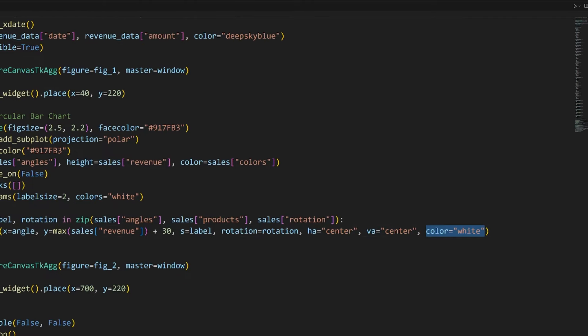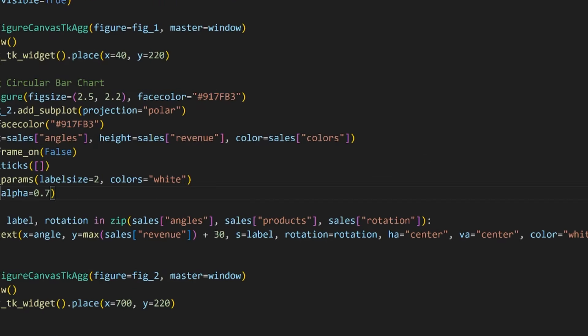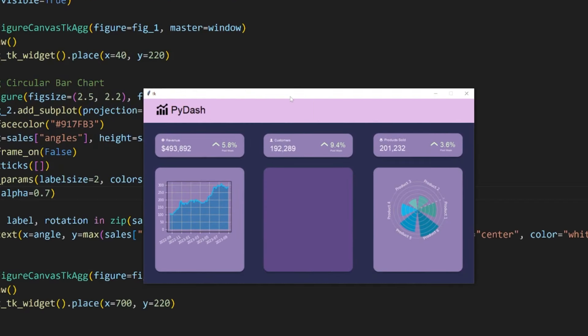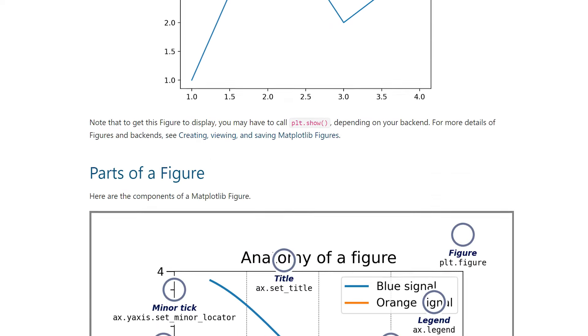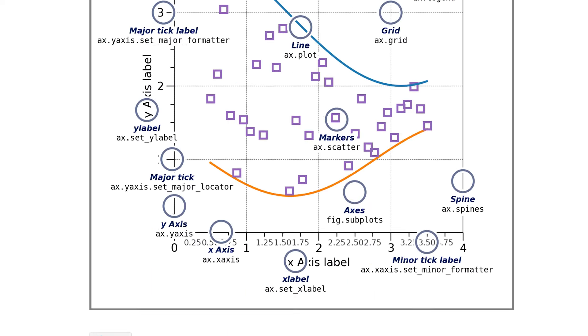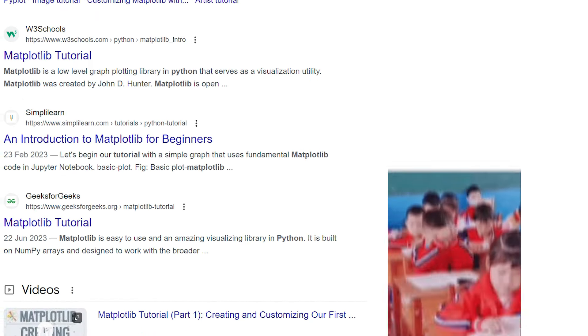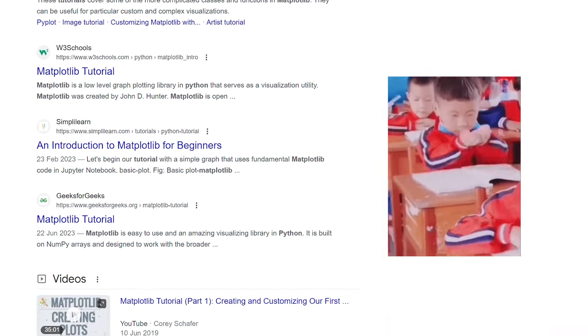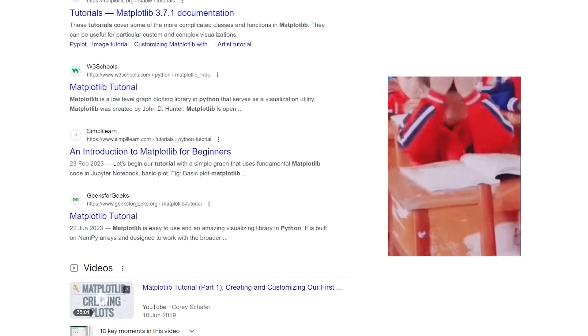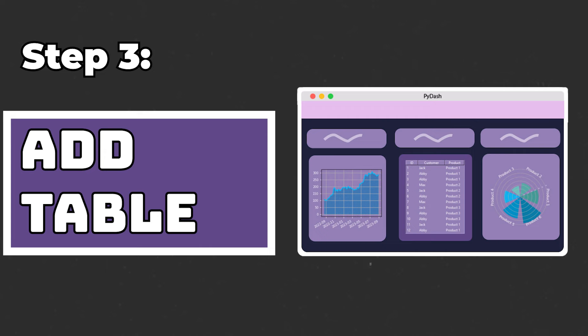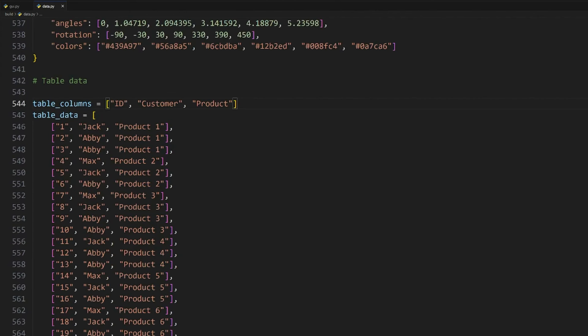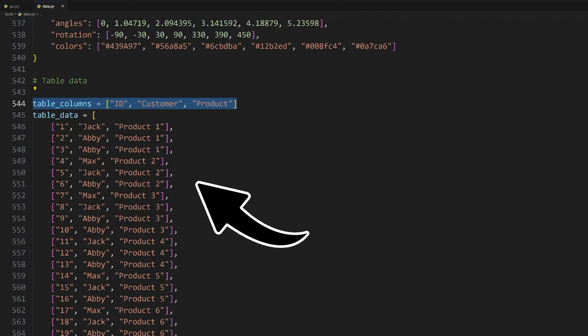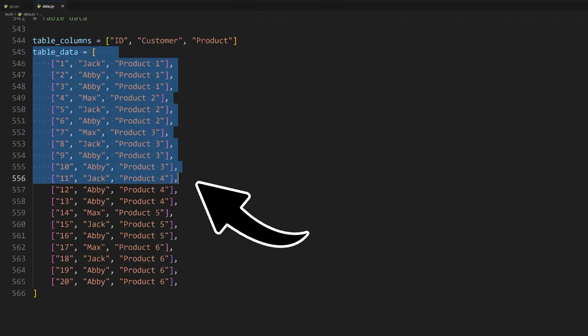If we run the application now, we can see that there is some alignment issues with the text. To fix that, set the horizontal alignment to center and same with the vertical alignment. While we are here, let's also change the label's color to white and font size to 8. Lastly, I'll set the grid's opacity to 0.7 using this argument.